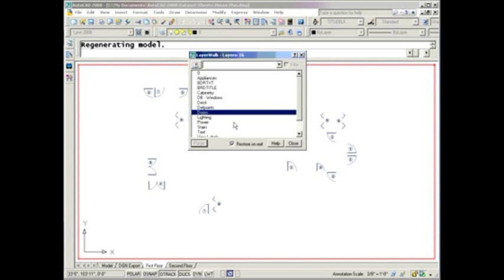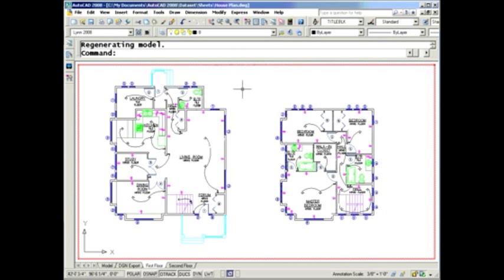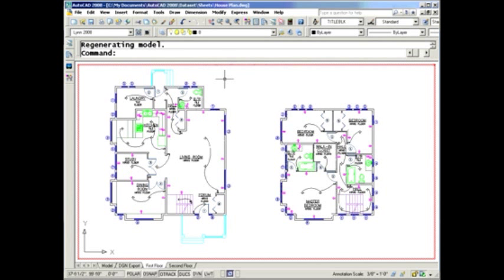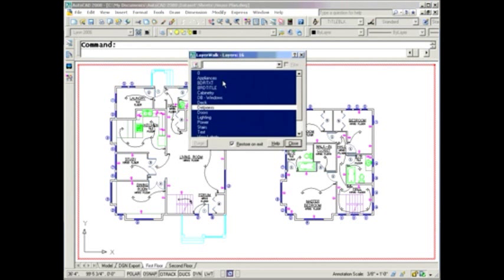As you select these layers, you will see that when you leave the dialog box, because Restore on Exit is selected, as you close the dialog box, everything's going to be put back the way it was. But you have other options available to you.